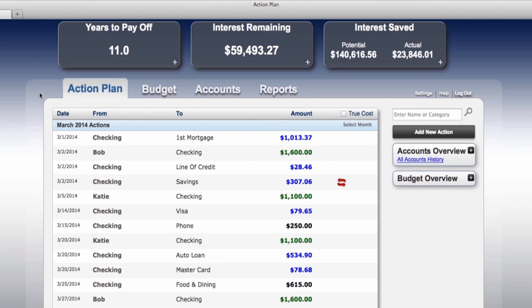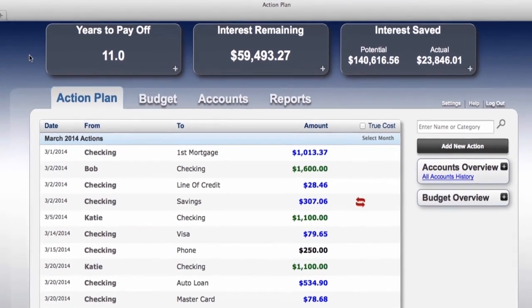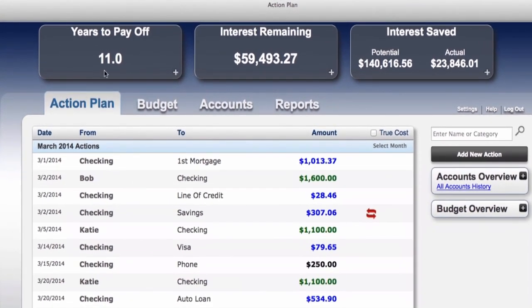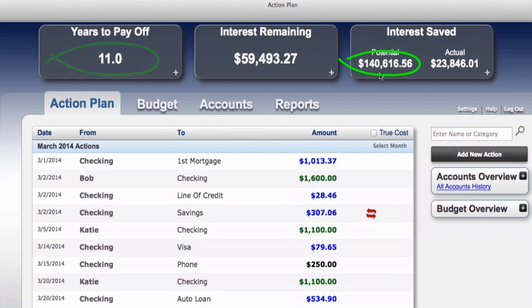This is what we refer to as the action plan page or home page for the program. At the top of the screen we have dashlets that display Bob and Katie's progress. They are now scheduled to pay off in 11 years and save over $140,000 in interest. They've already saved over $23,000 in interest as well.